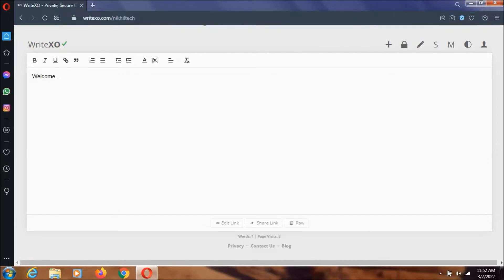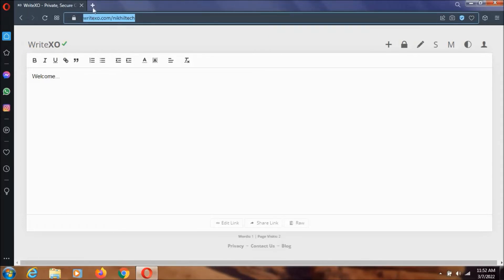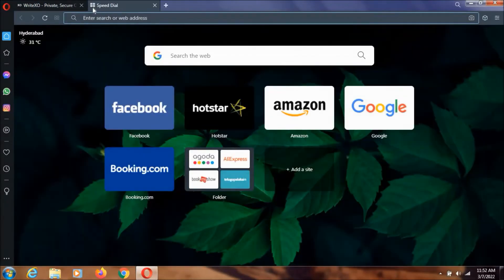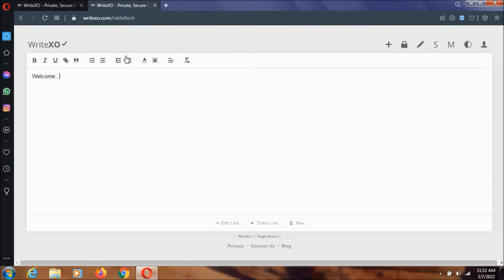I can retrieve this by copying the same URL and pasting it in a new tab. As you can see, the text is still here. We can password protect it by clicking on this password option.